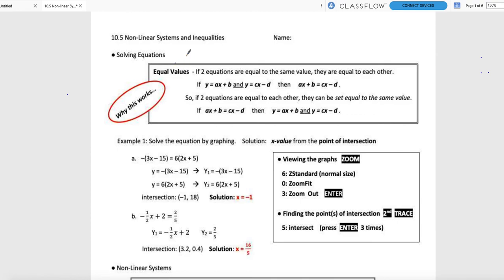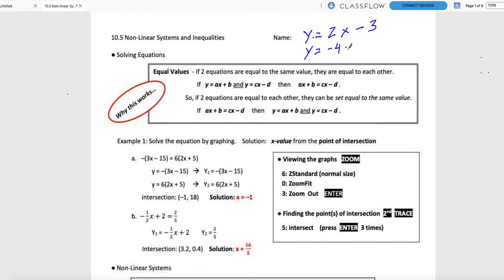This Equal Values is the exact same concept — it says that if two equations are equal to the same value, then they are equal to each other. Back in Chapter 4, if we had two equations solved for y, we could say since they're both equal to y, they're equal to each other. For example, if y = 2x - 3 and y = -4x + 8, then since they are both equal to y, 2x - 3 = -4x + 8.